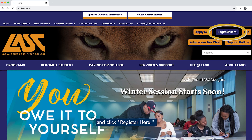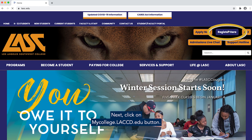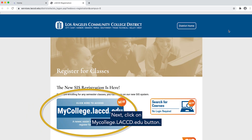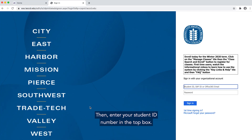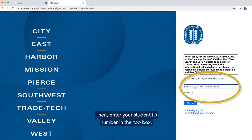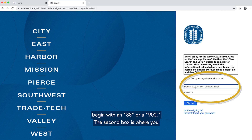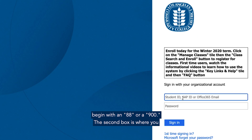Click 'Register Here.' Next, click on the mycollege.laccd.edu button. Then enter your student ID number in the top box. Your student ID number can begin with an 88 or a 900.